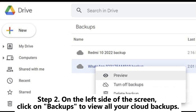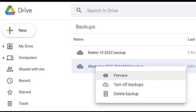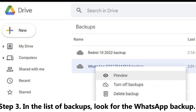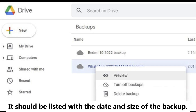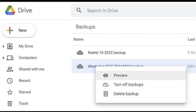Step 2: On the left side of the screen, click on Backups to view all your cloud backups. Step 3: In the list of backups, look for the WhatsApp backup. It should be listed with the date and size of the backup.